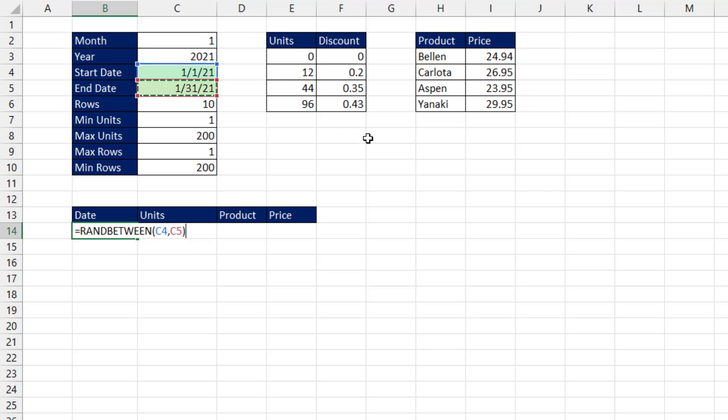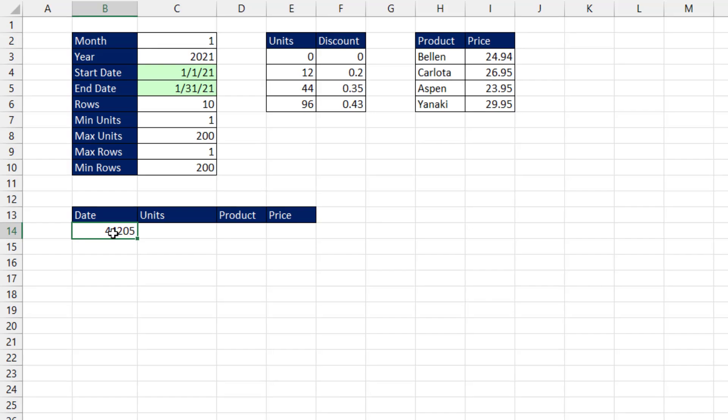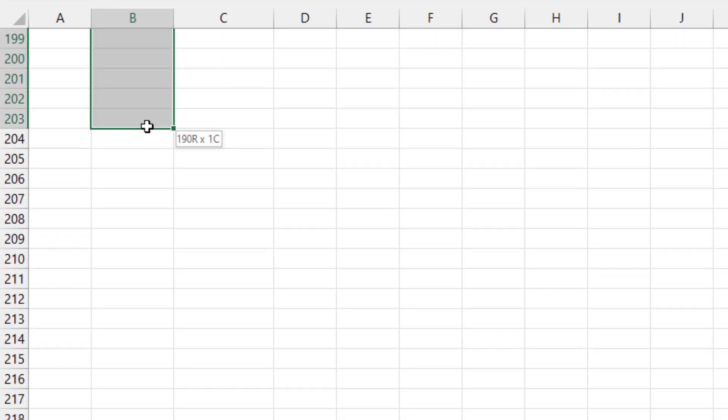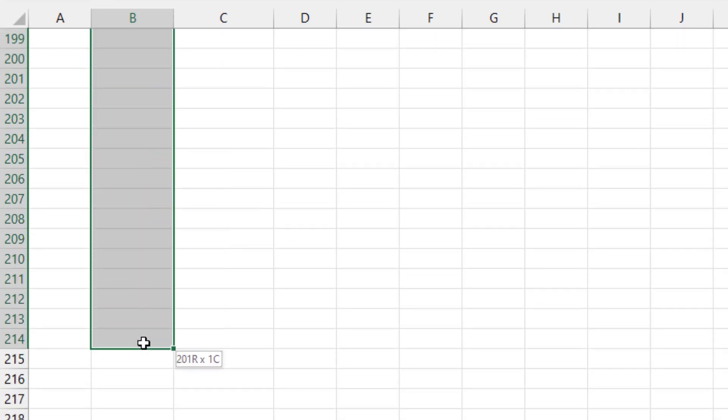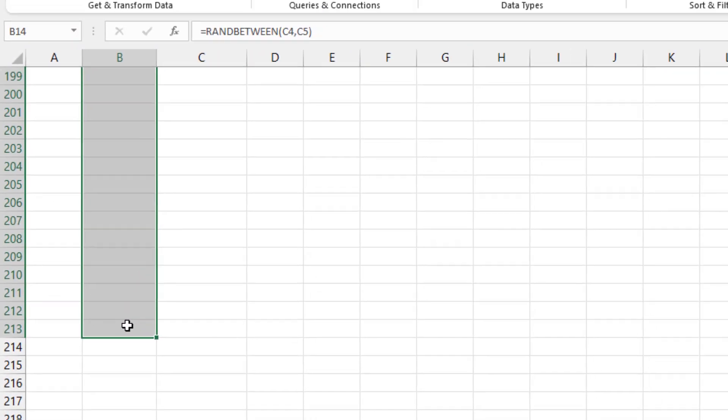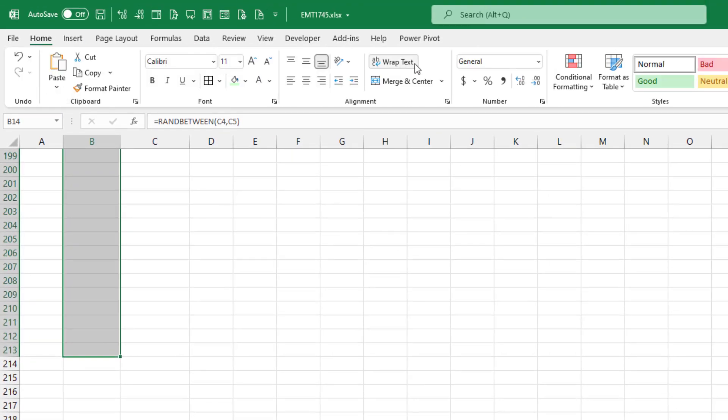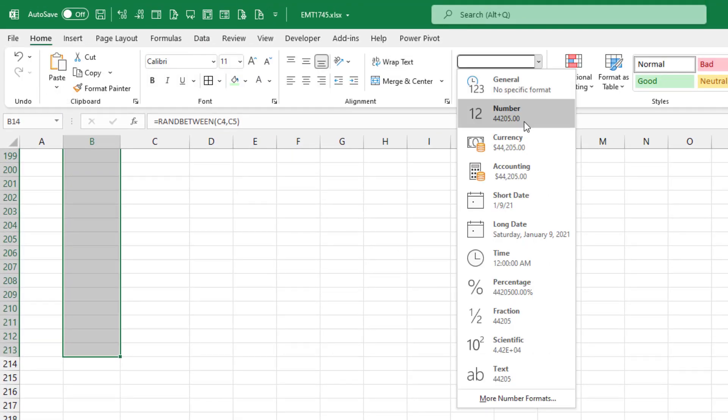Now when I close parentheses and Control-Enter, of course dates are serial numbers, so we have to add some number formatting. Now I'm going to add number formatting to all 200 potential rows. Now I'm watching my screen tip, and when I get to 200, there we go. Home ribbon tab. Drop down, and I'll just use short date.